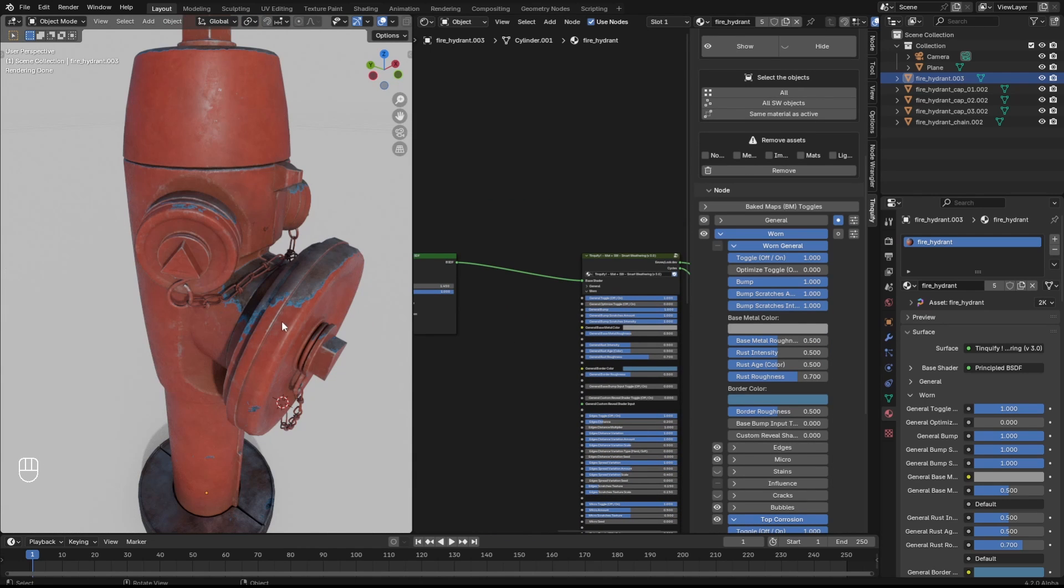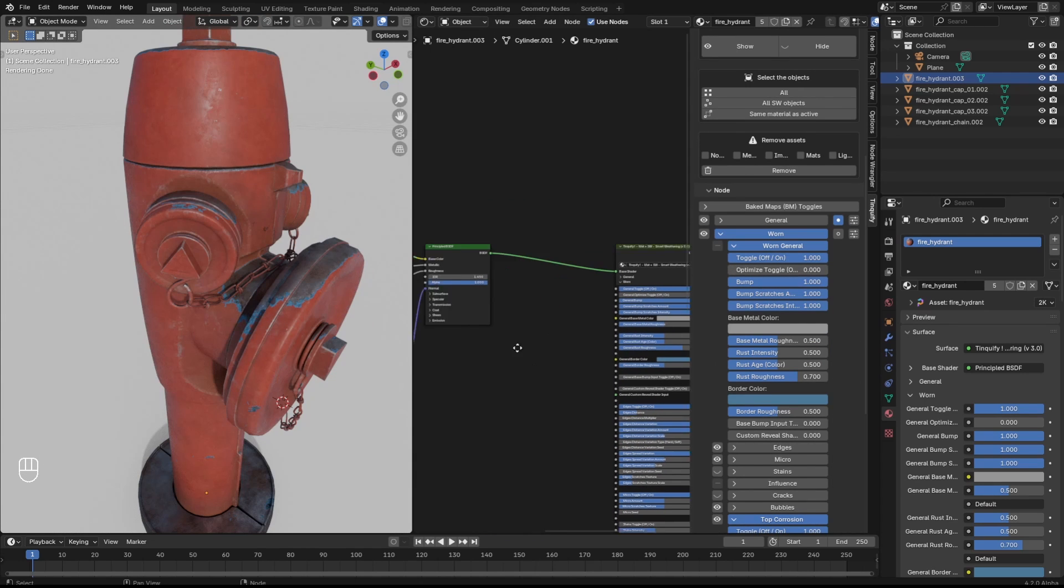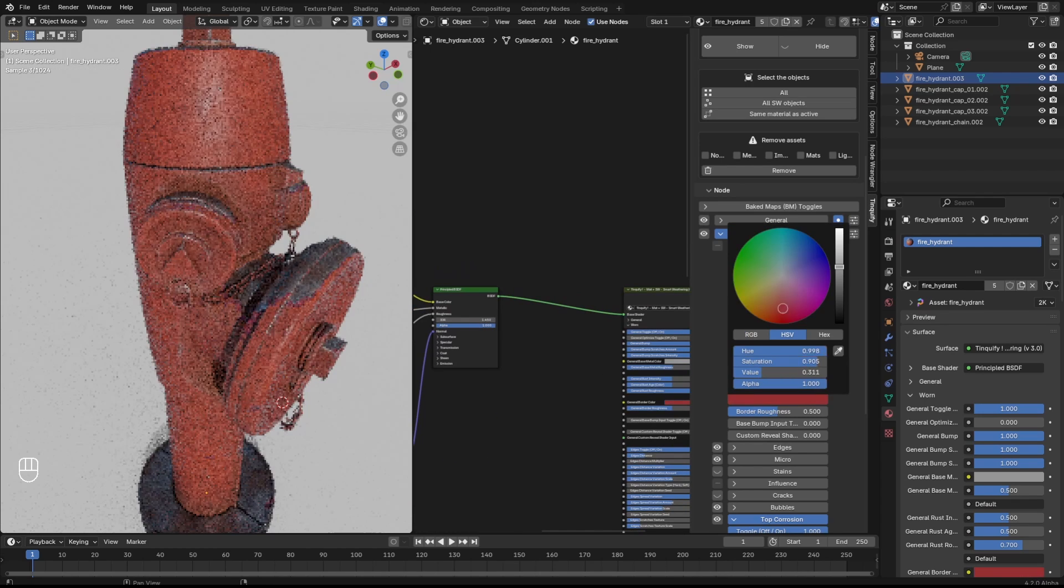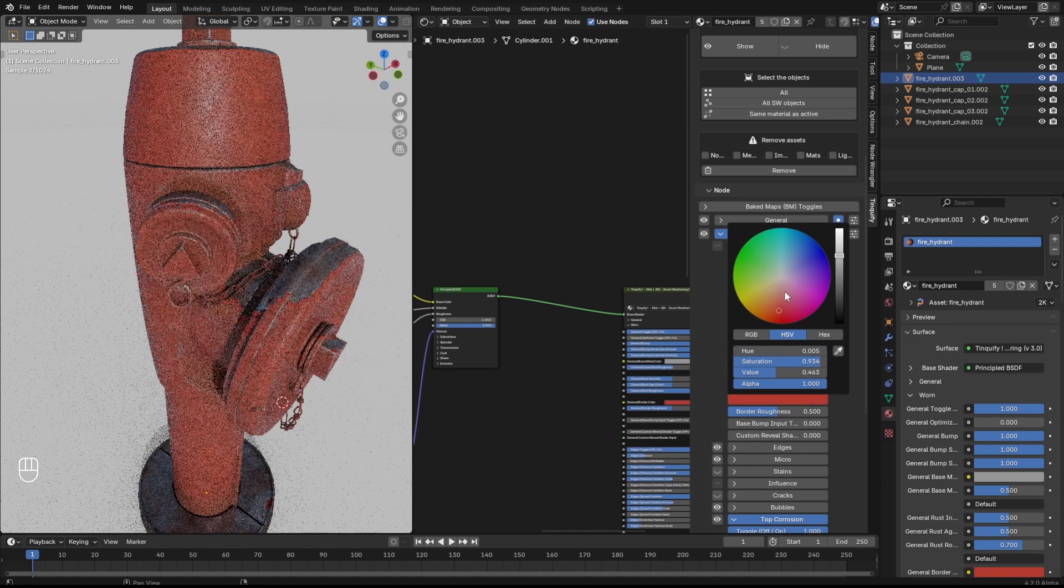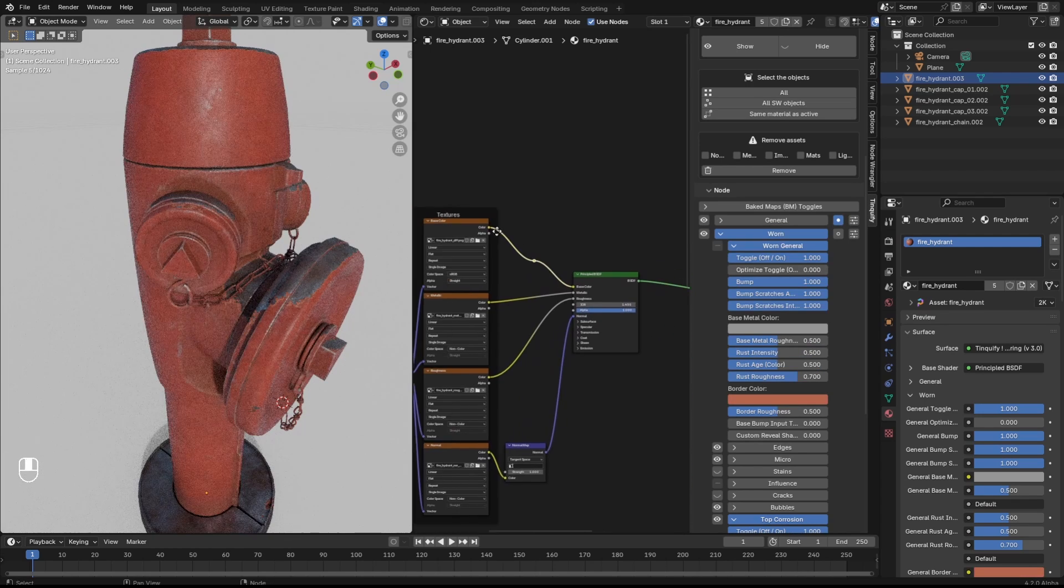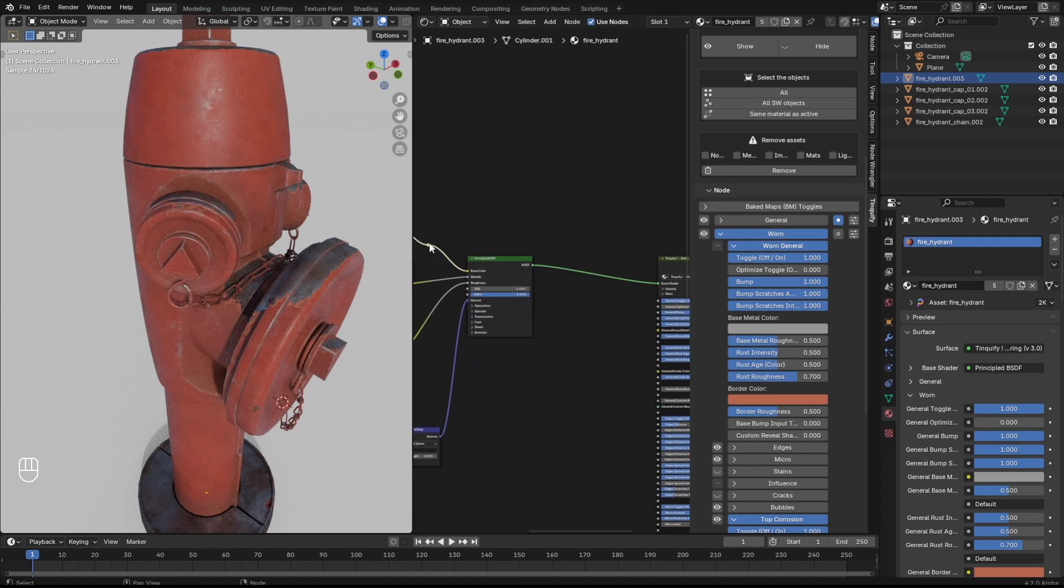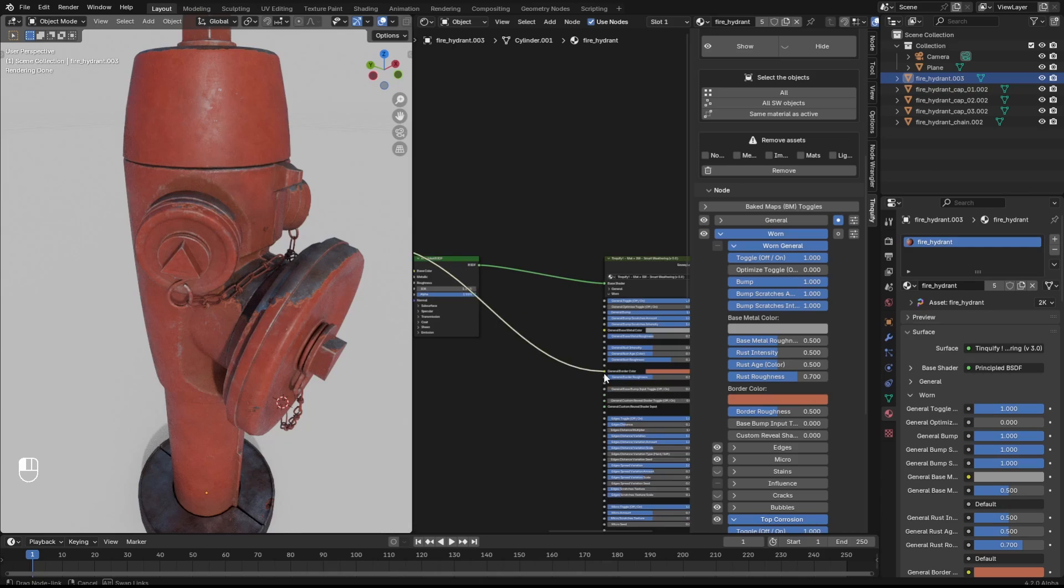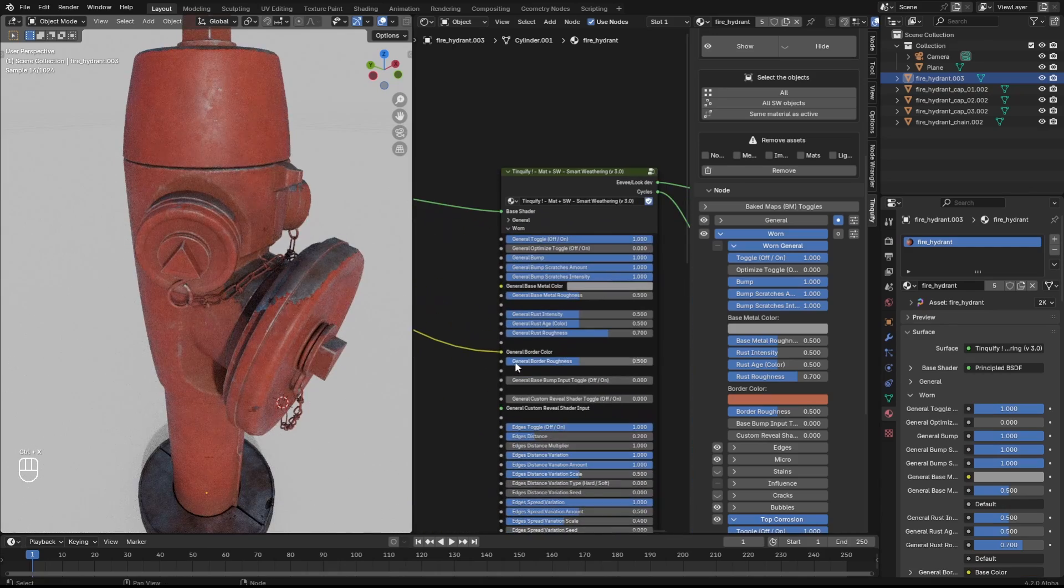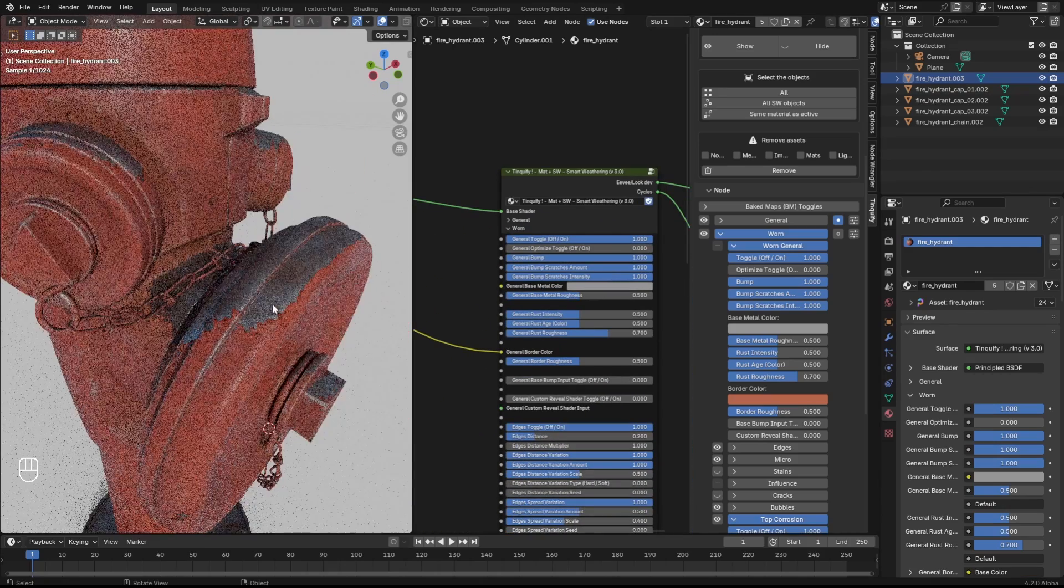Now you can see how you can easily add weathering effects to your base shader. In this case I enable the worn effect by clicking on the eye icon. Here I'm just adjusting the fake border color.